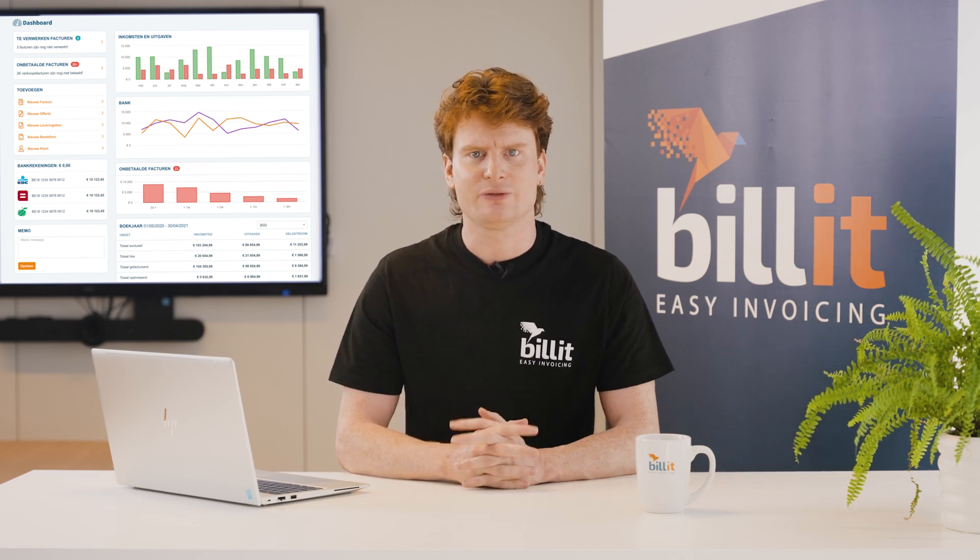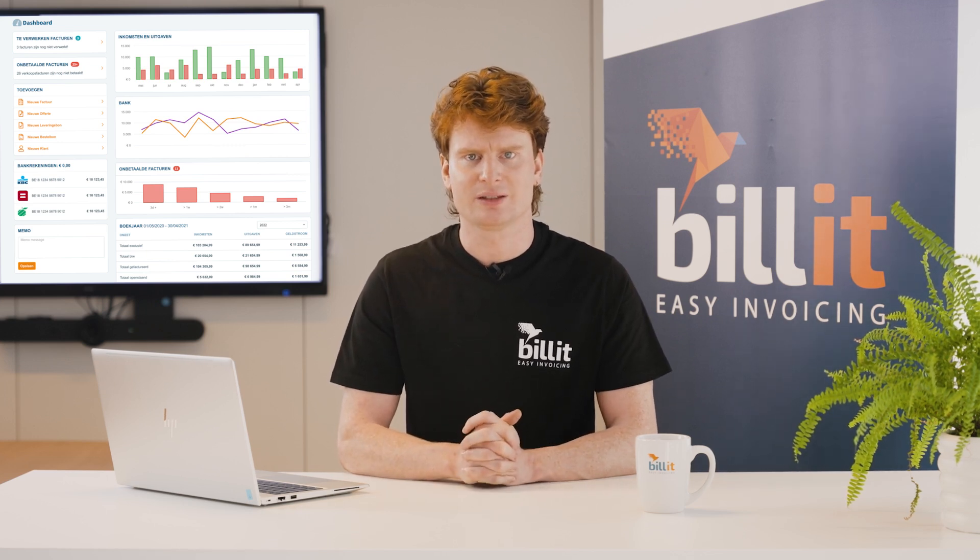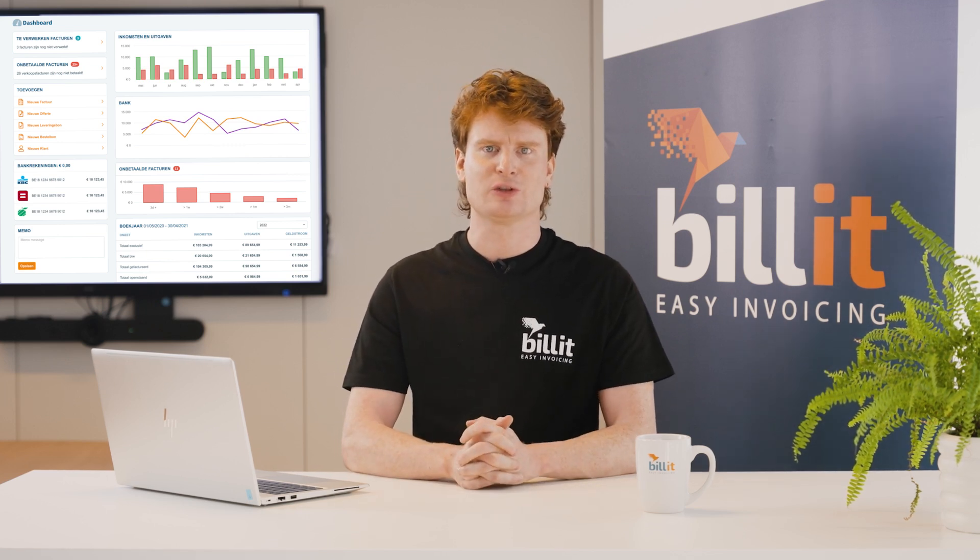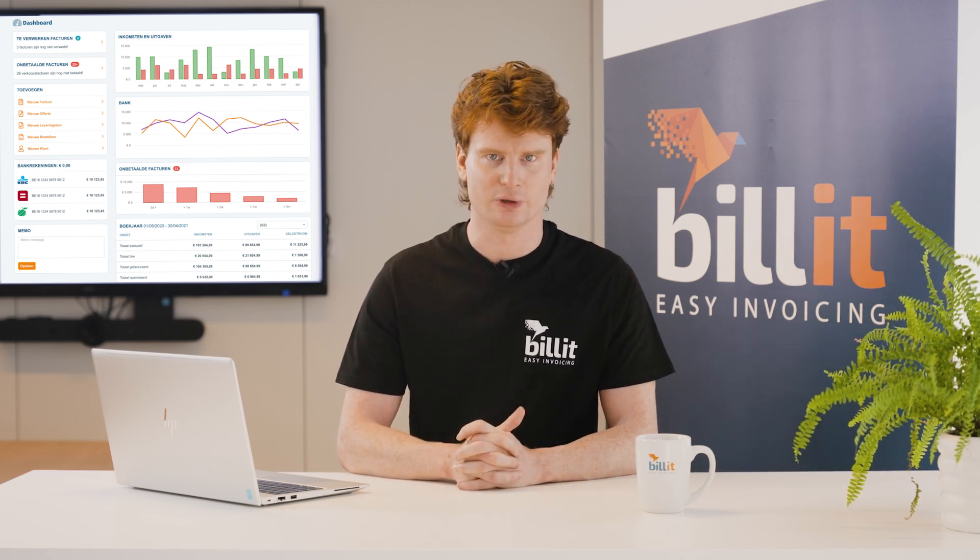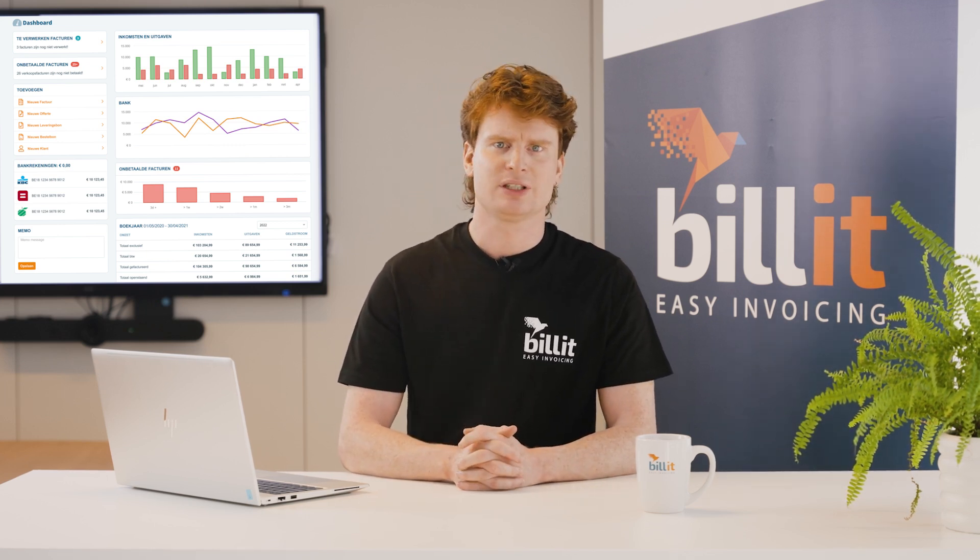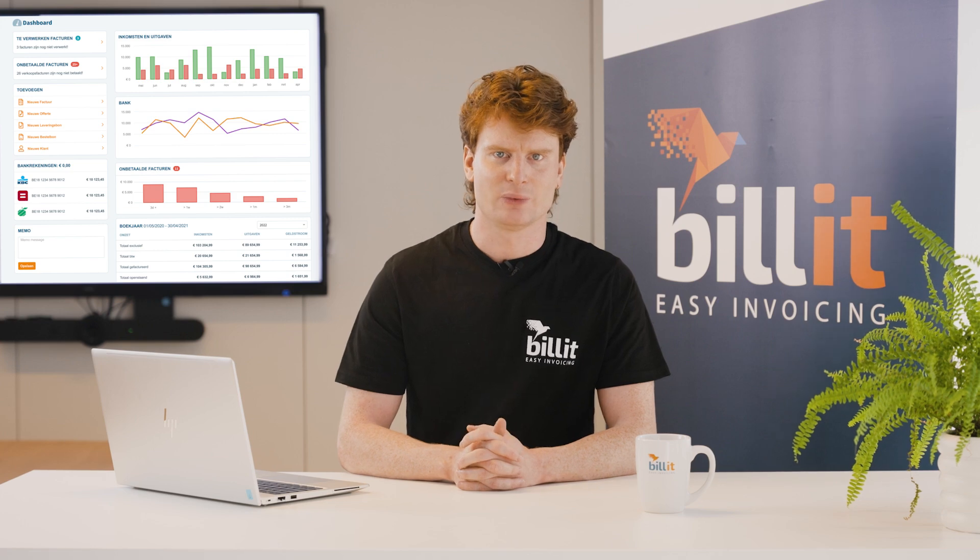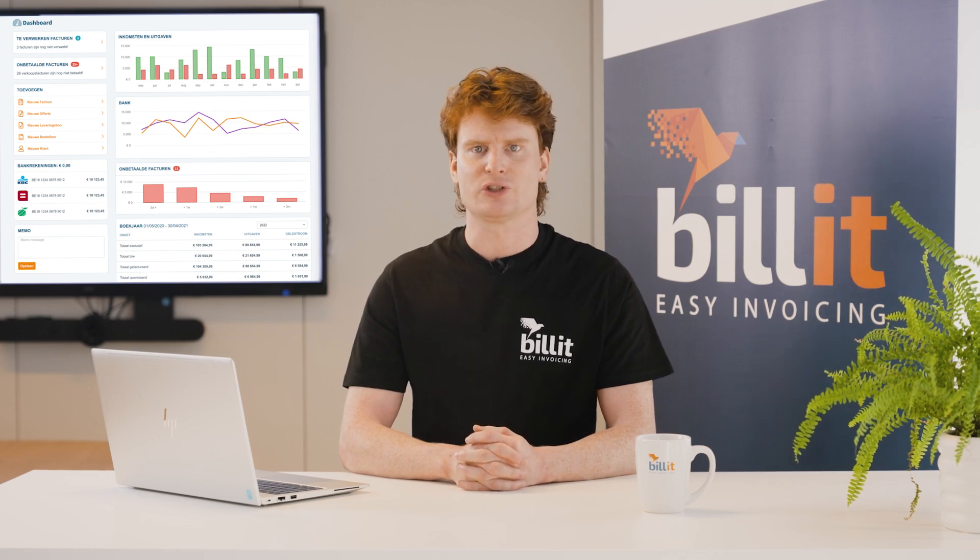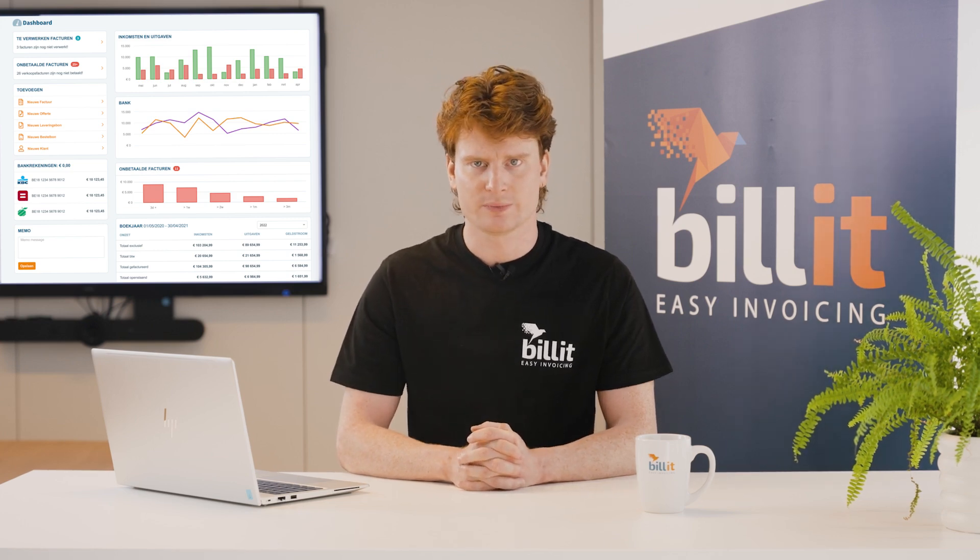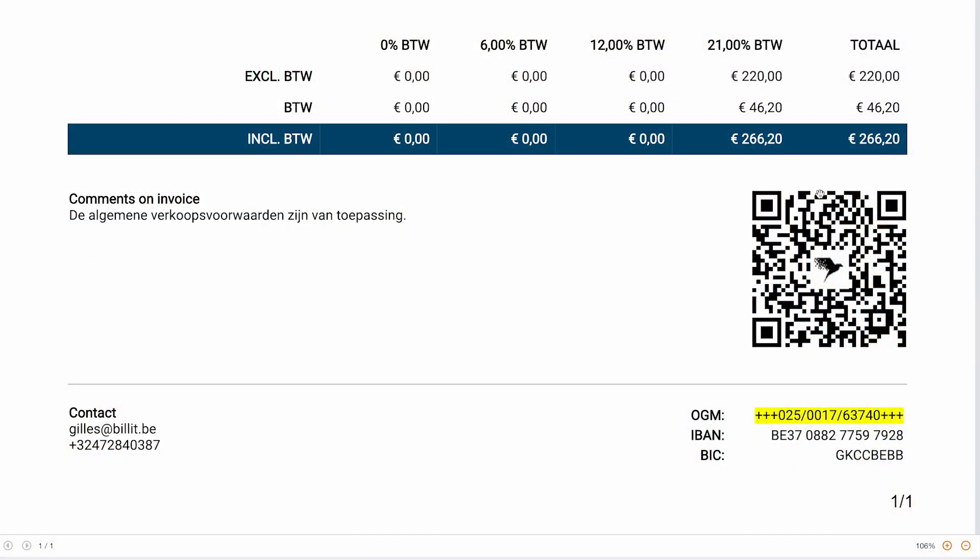When you have sent the invoice from Billit, it's up to the customer to pay the invoice. This can be done faster when you send invoices through PEPPOL or by using the QR code that's on the invoice.